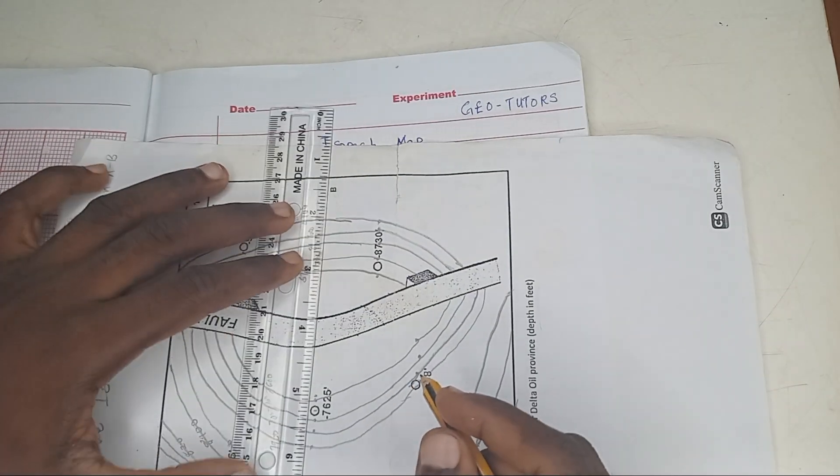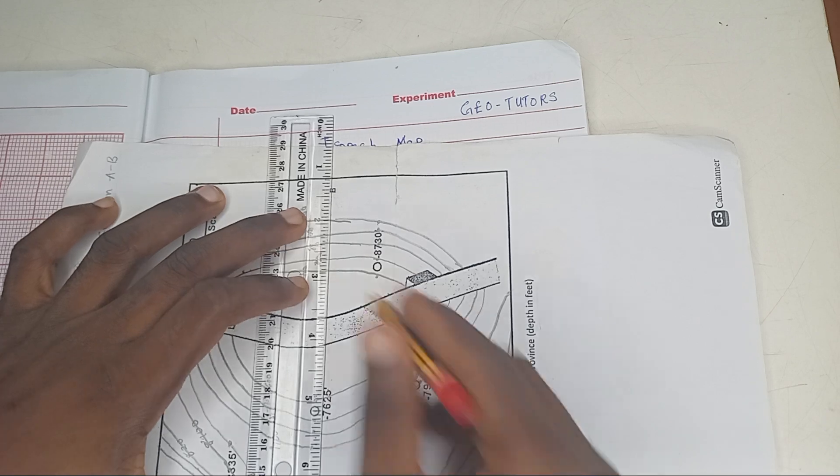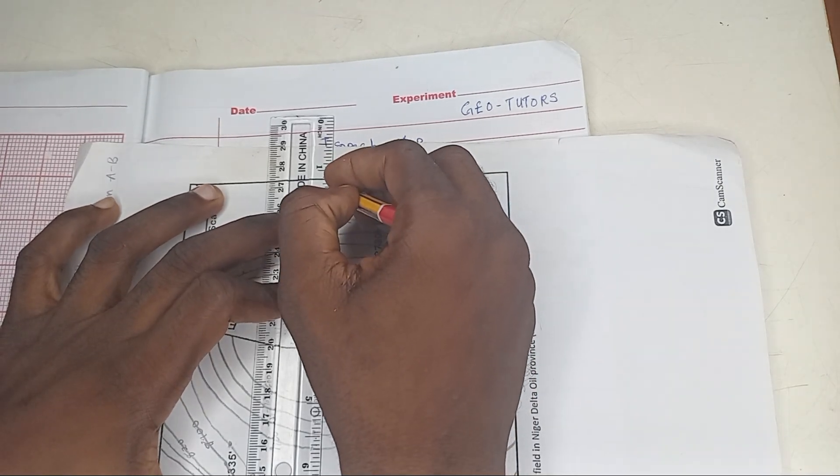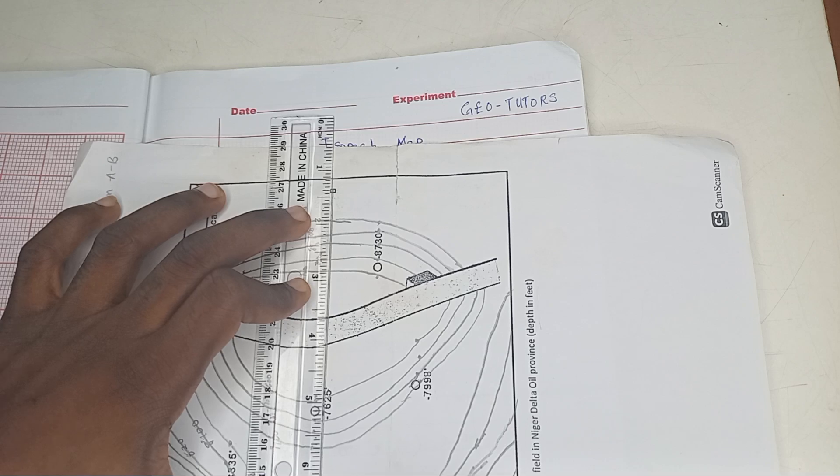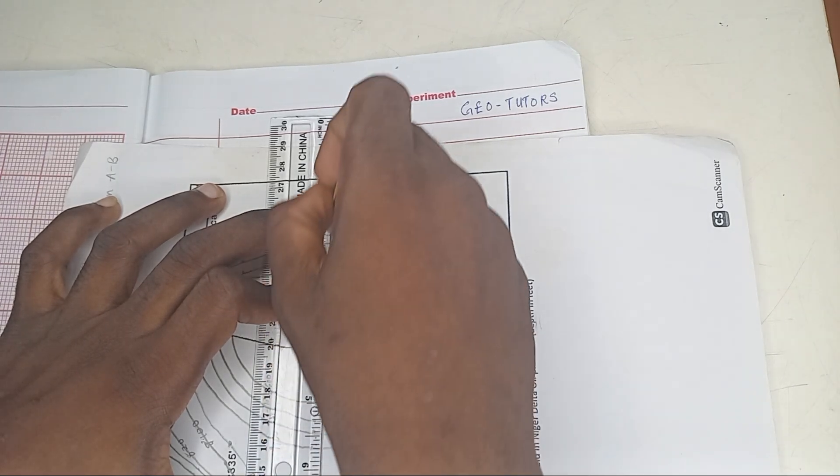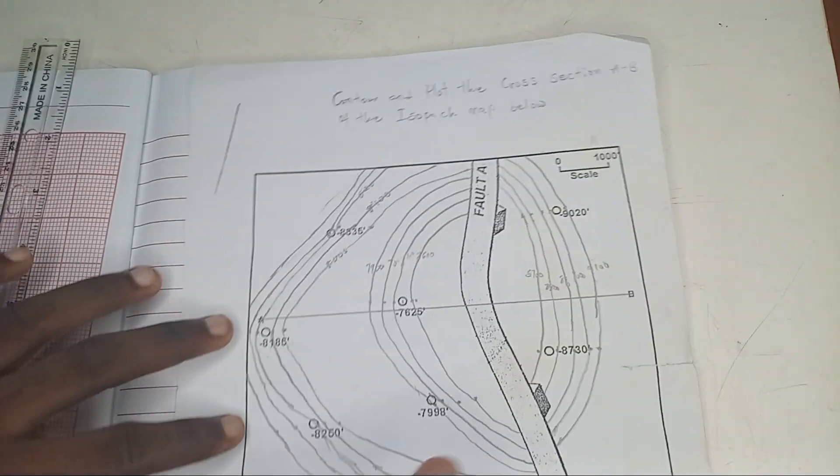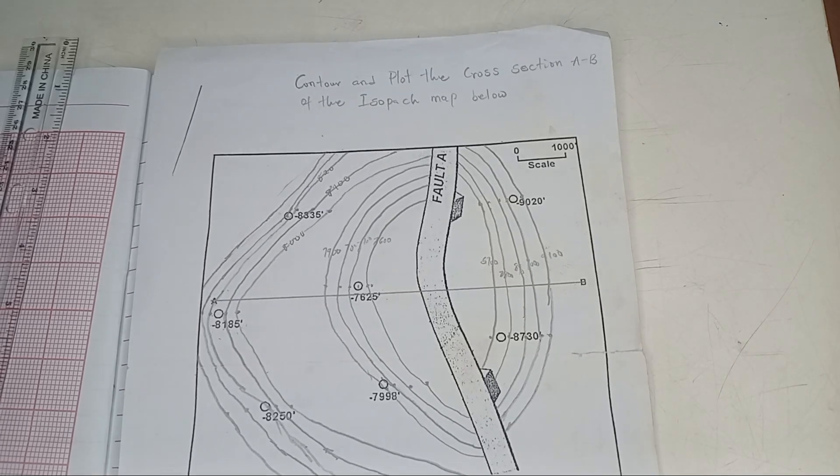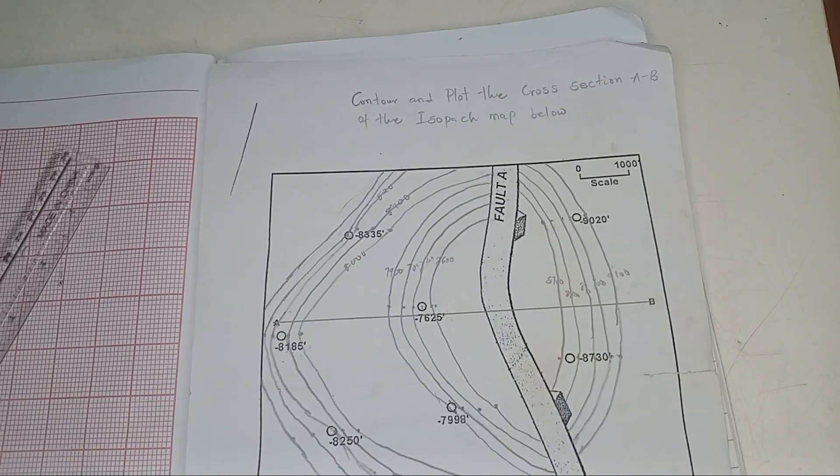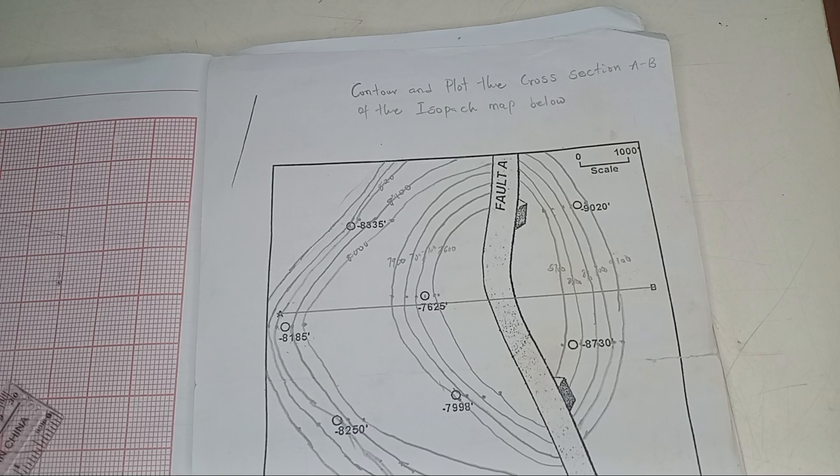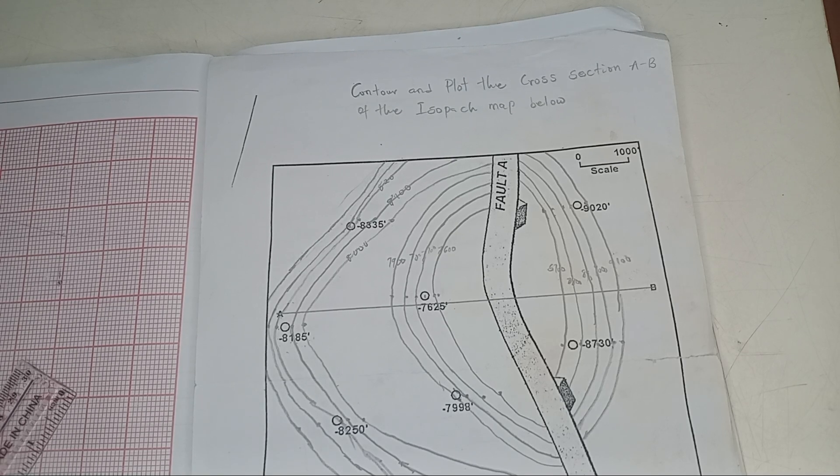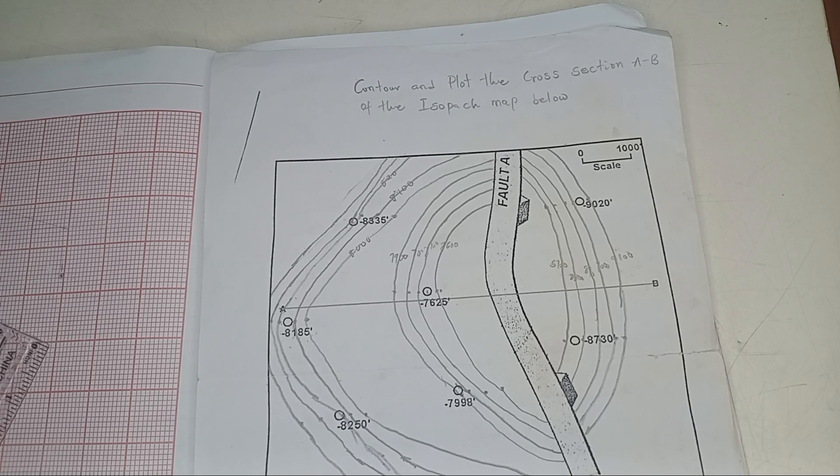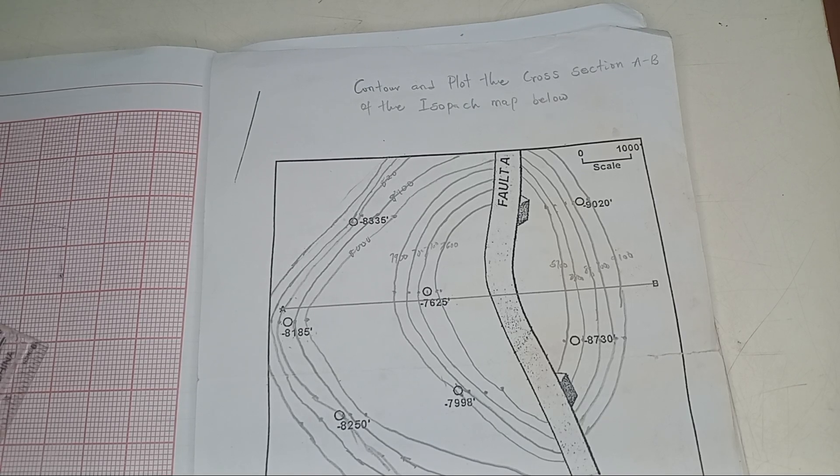So this is A, and this is B. We're going to draw a line joining A and B together. Let's see, A, B. Good. Now, as I've explained in earlier videos in general mapping, the same method I'm going to apply here, just that you're going to see how we do our contouring.